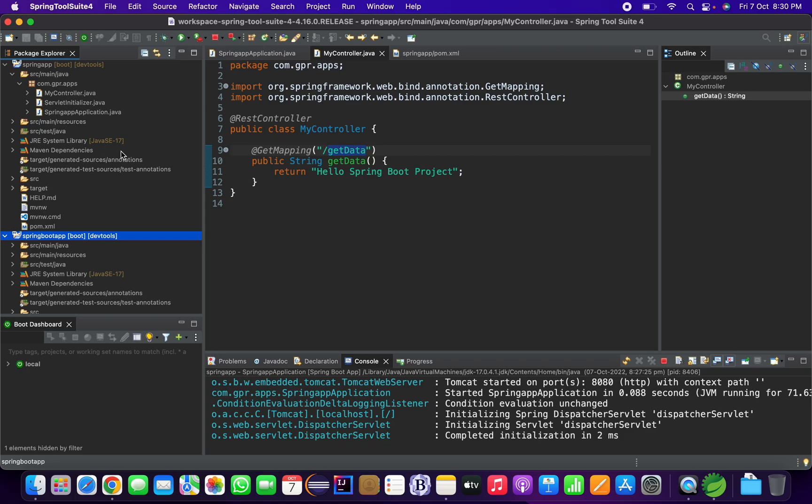So in these two ways you can create your Spring Boot project and run it in STS. That's it for today, thank you.